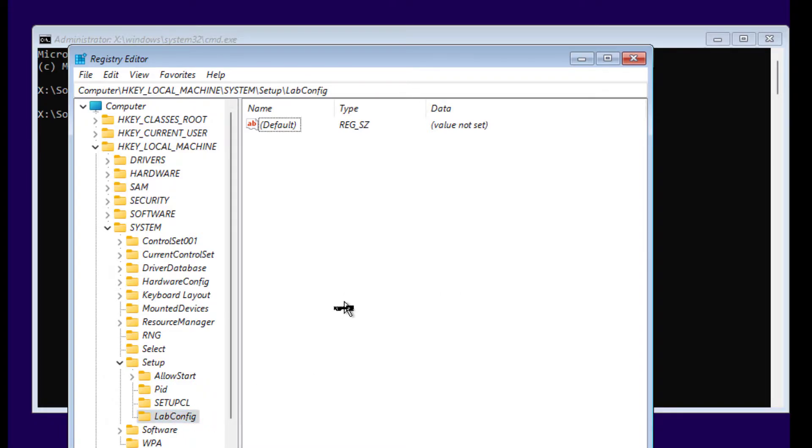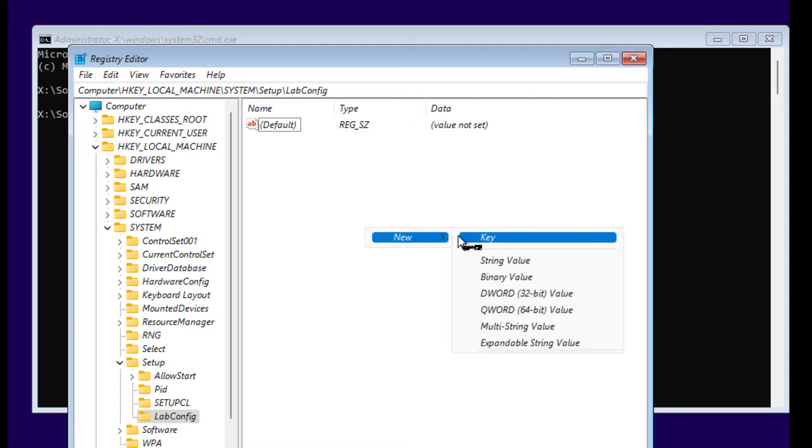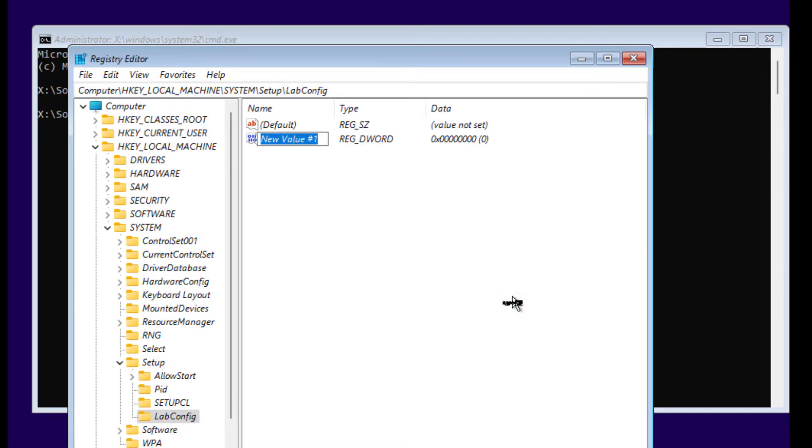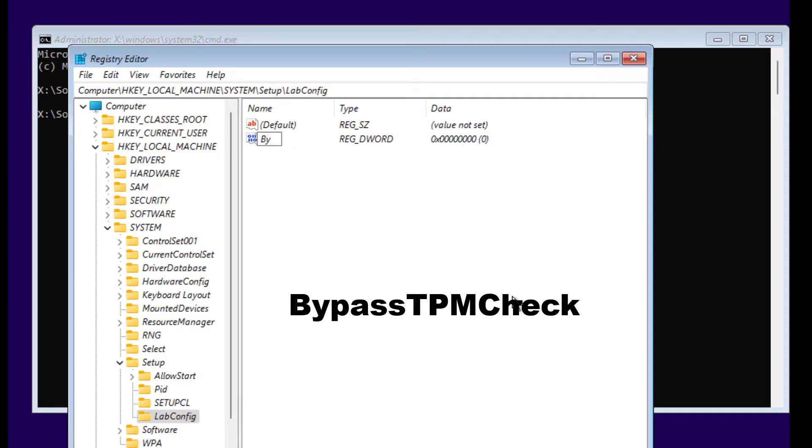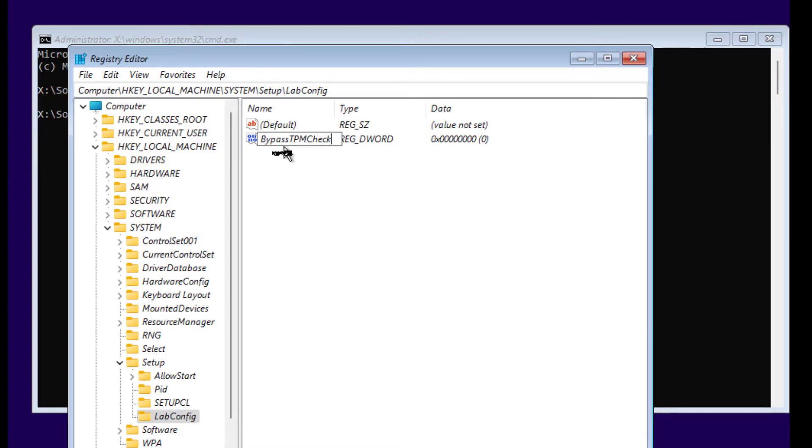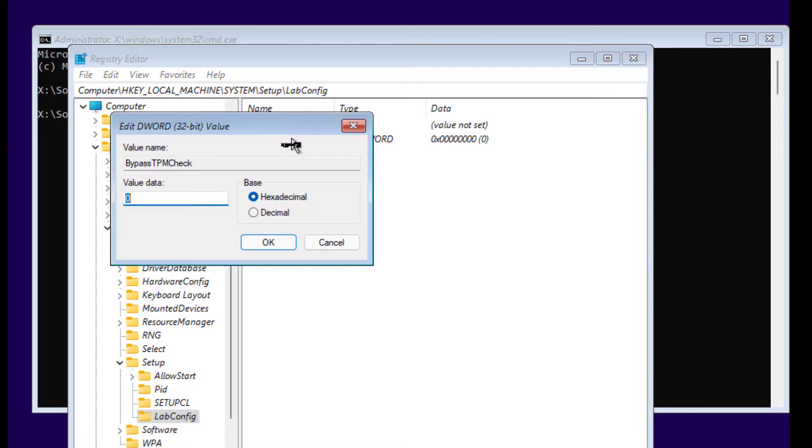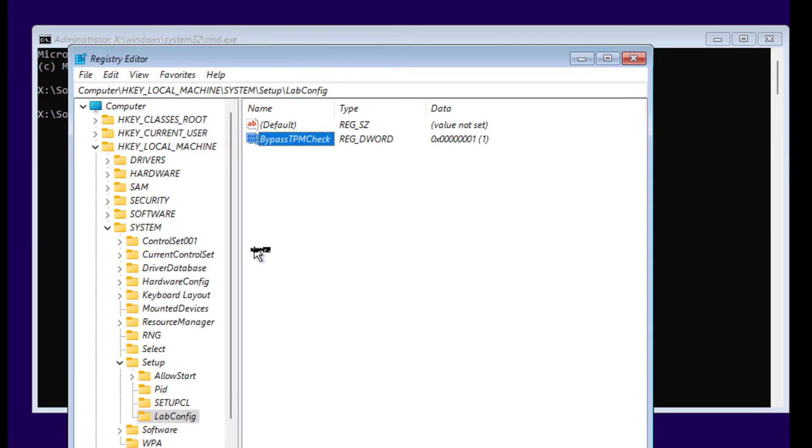Here on the right side, on this blank space, right-click and click on New and select this option. Create new value and type BypassTPMCheck. This is case sensitive as well, so make sure you type it correctly. Double-click that and on value data type 1, make sure you have Hexadecimal selected, and click OK.